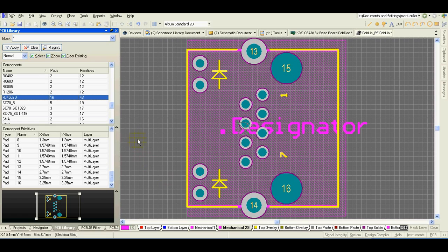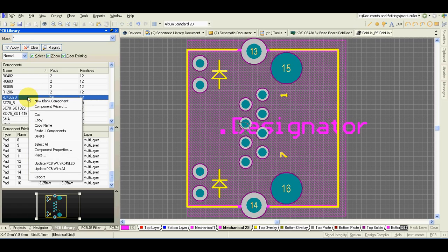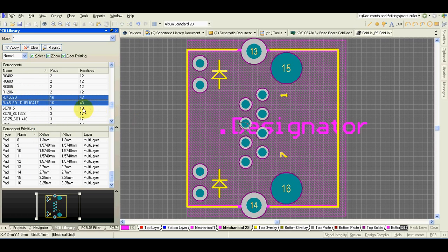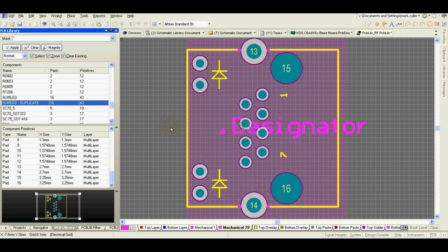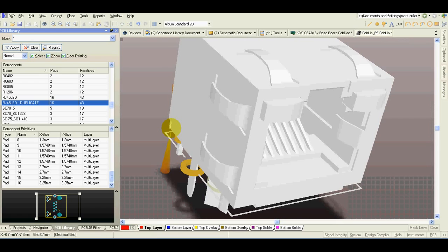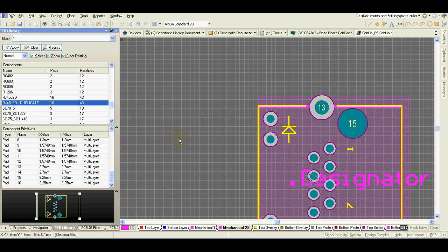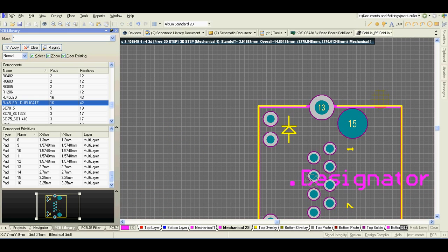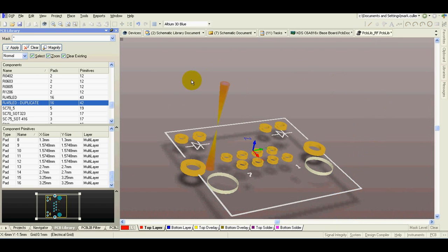I will show you how to create component with 3D model. For demonstration I just copy and paste this connector. And currently this connector includes also the 3D body of the connector. I will delete it now. Delete and press number 3 again. As you can see now we have only the footprint.